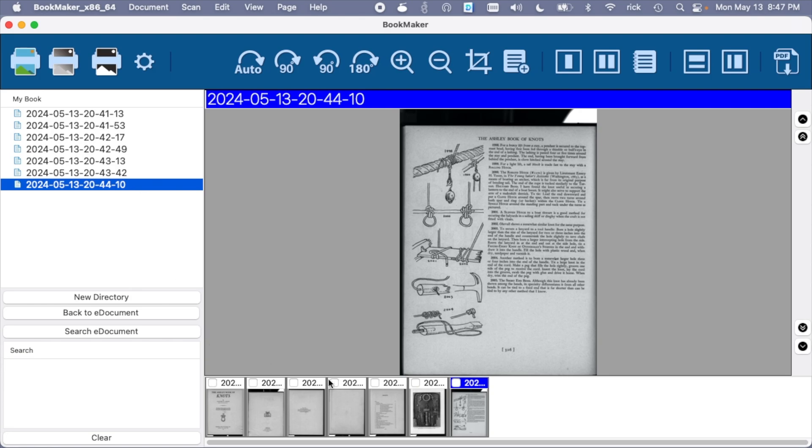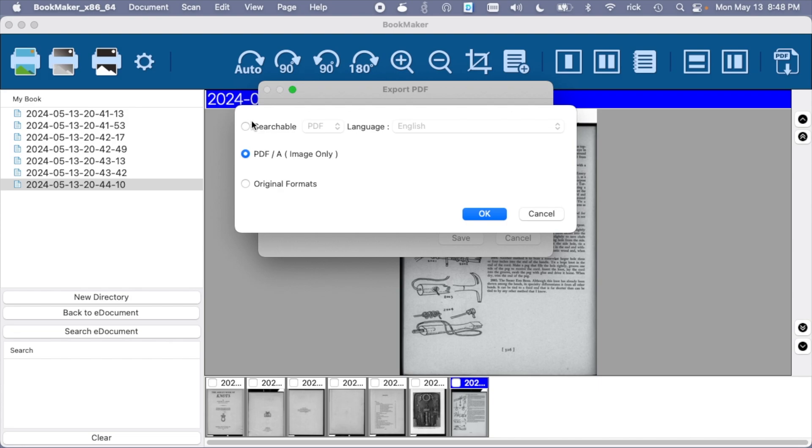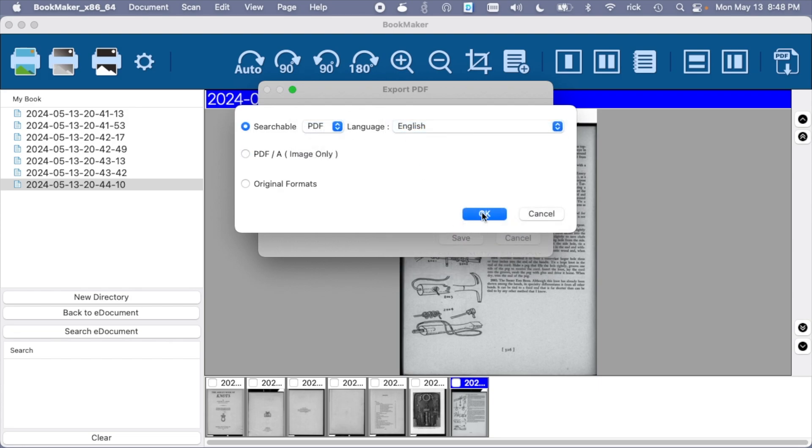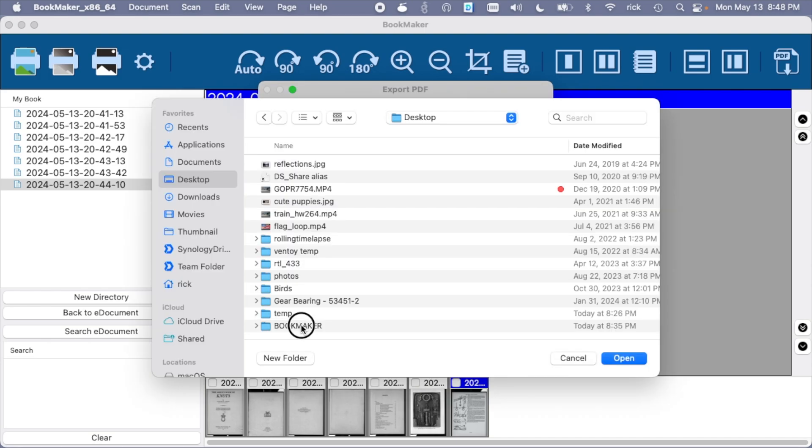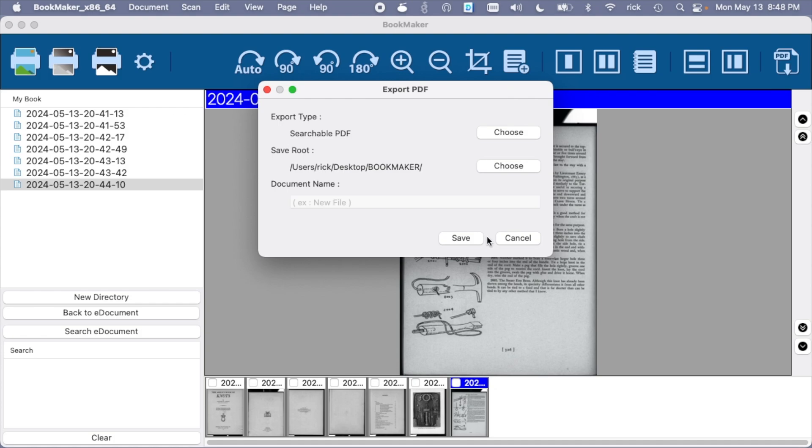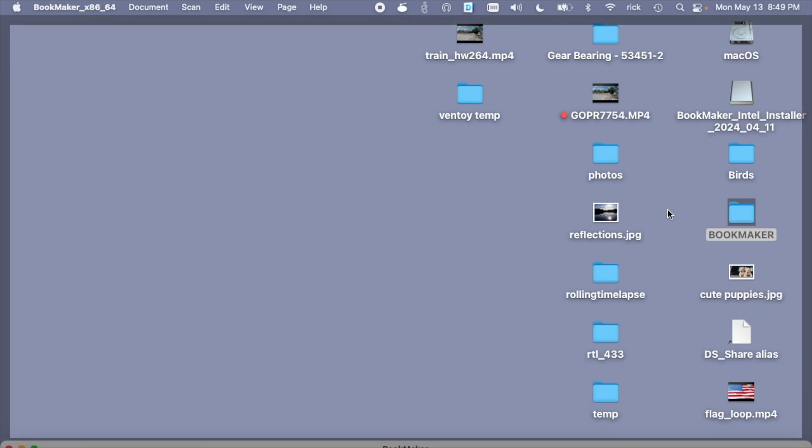Okay, that looks good. So let's try exporting a PDF. So let's choose our export type. Let's go to searchable PDF. Language is English, and we'll save that to our desktop. It doesn't seem to want to let me change the document name. We'll hit save. Let's check out that file.